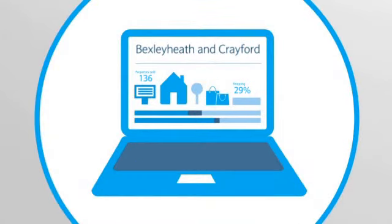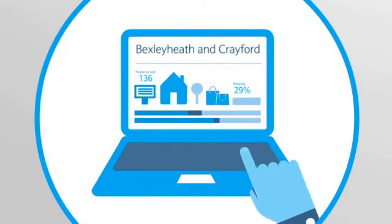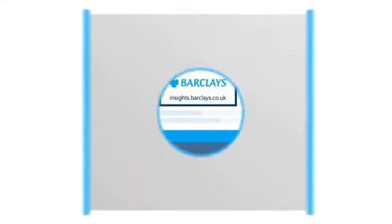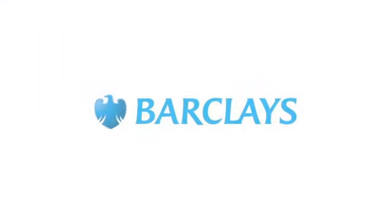All this data and more is open for you to explore. Visit insights.barclays.co.uk to see your area in detail.